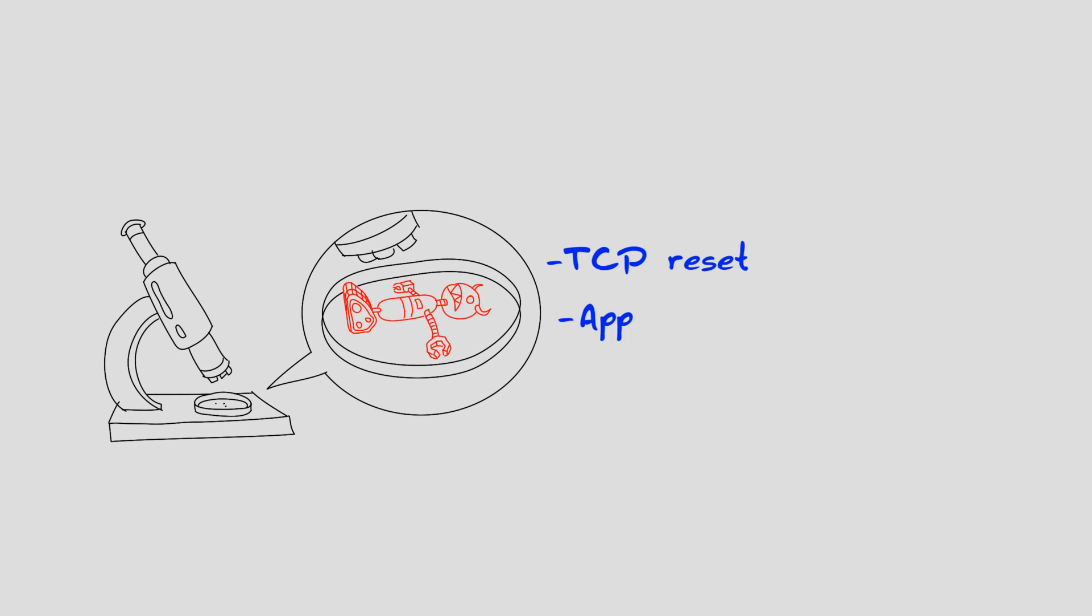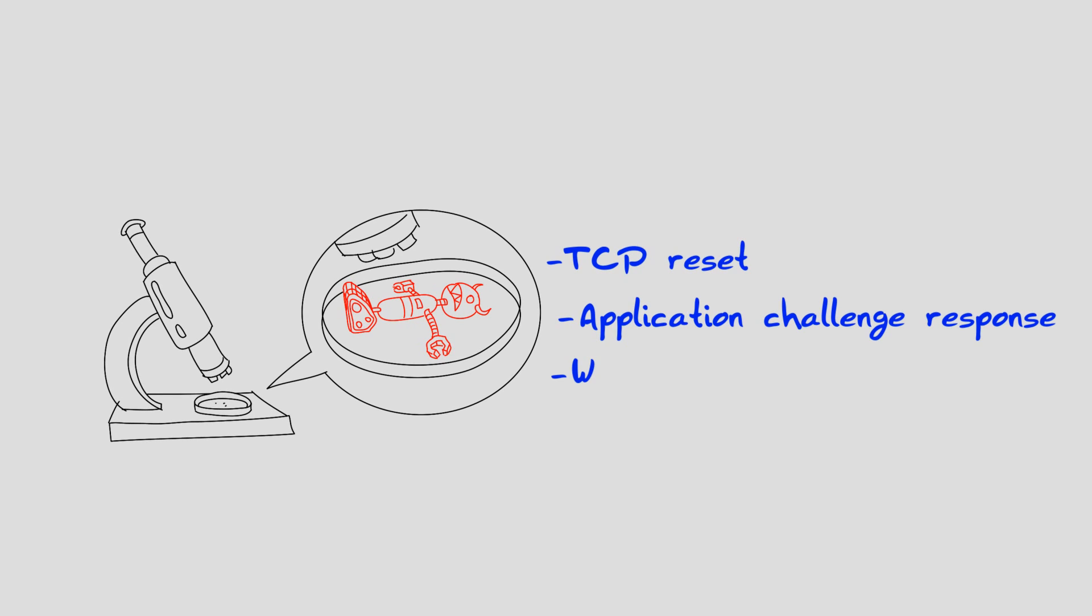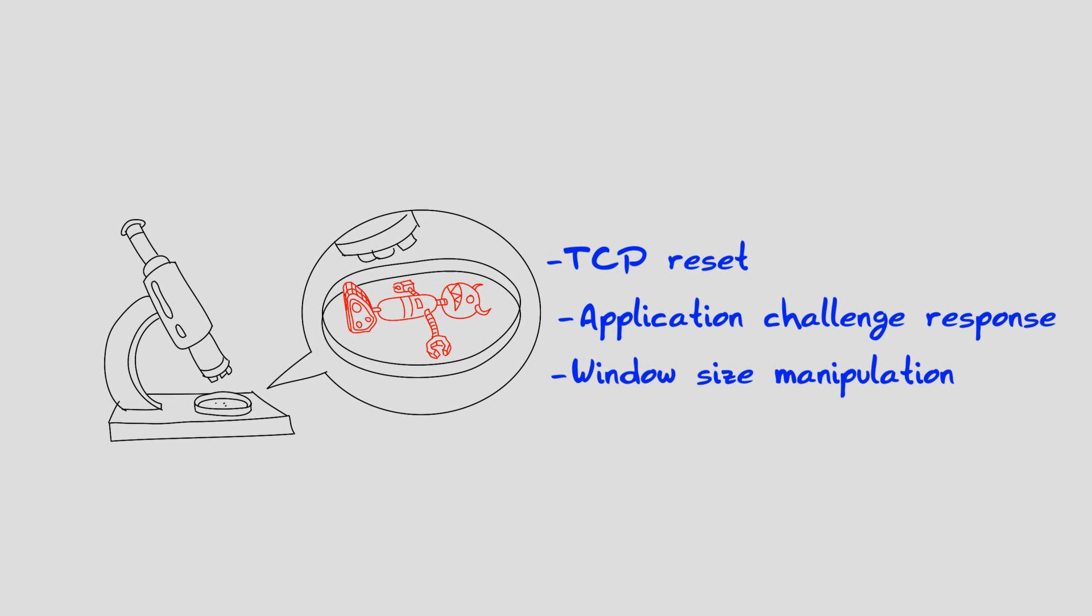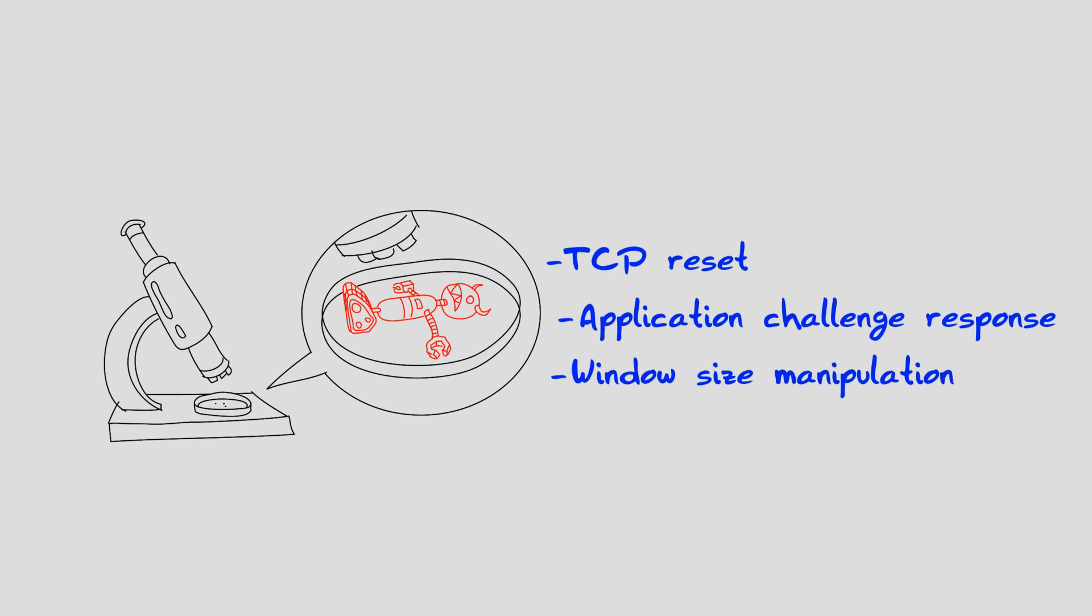Actions such as TCP reset, application challenge response, manipulation of the window size and more will result in neutralization of the attack tools.